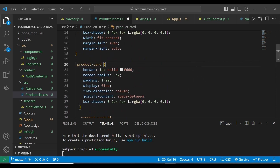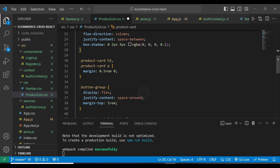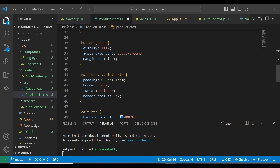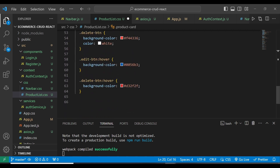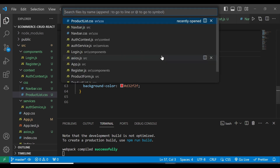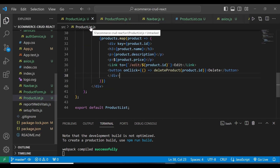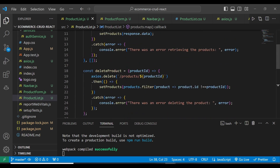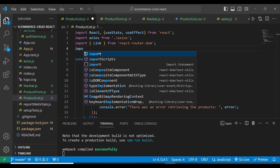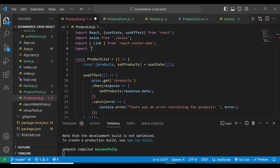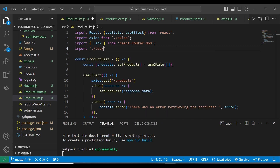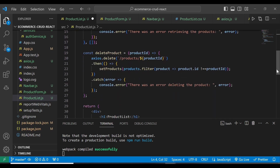We're going to have the product-card, product card H3 paragraph button-group, edit button, delete button, and edit button and delete button hover. So we're going to have all of those. And then importing into product-list.js, we import from CSS slash productlist.css like that, then close it.